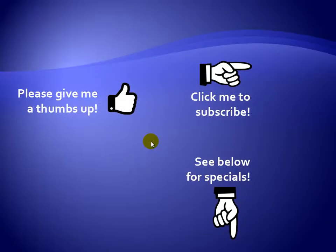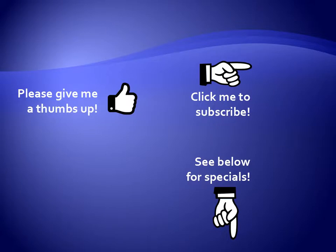Thanks for watching. As a quick reminder, if you like my video, please give it a thumbs up. You can also click on me and subscribe to my channel to get notified of the latest videos. And for great specials on my products, please see the description below this video.